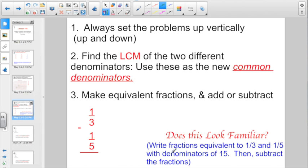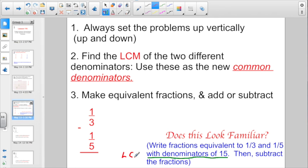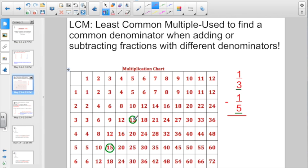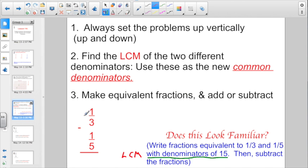Does this look familiar? Write fractions equivalent to one-third and one-fifth with denominators of 15. We have been having problems like this in our lesson for months. The only bit that's different is that they're no longer going to give us the new denominator to use — we're going to have to use the LCM, the least common multiple. We just discovered the least common multiple of three and five was 15, so let's go ahead and use 15. Once you have it set up with your new common denominator, it's just a matter of making equivalent fractions.